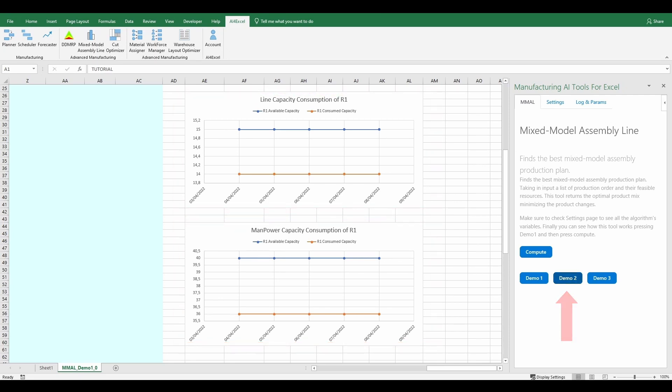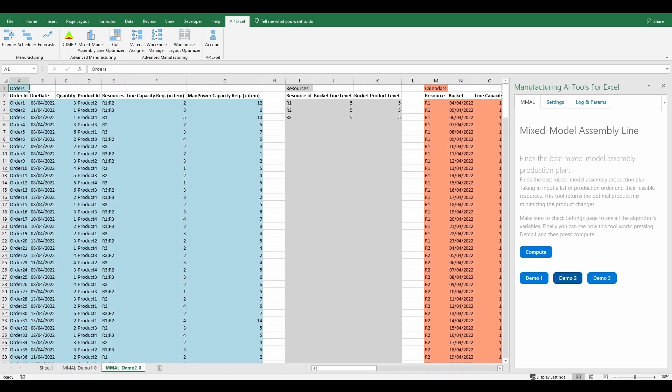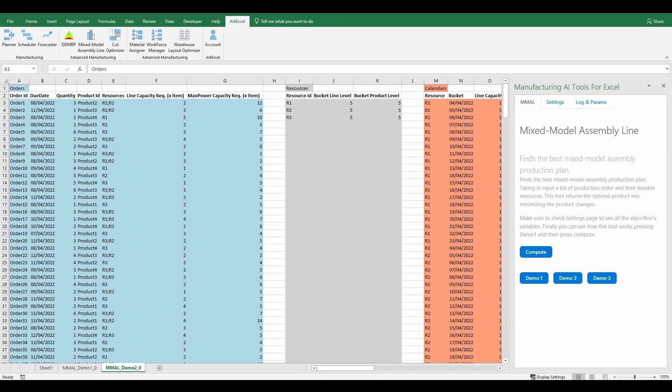To check if results are robust we can compute demo 2, that has a configuration with 40 orders, 4 products and 3 resources.